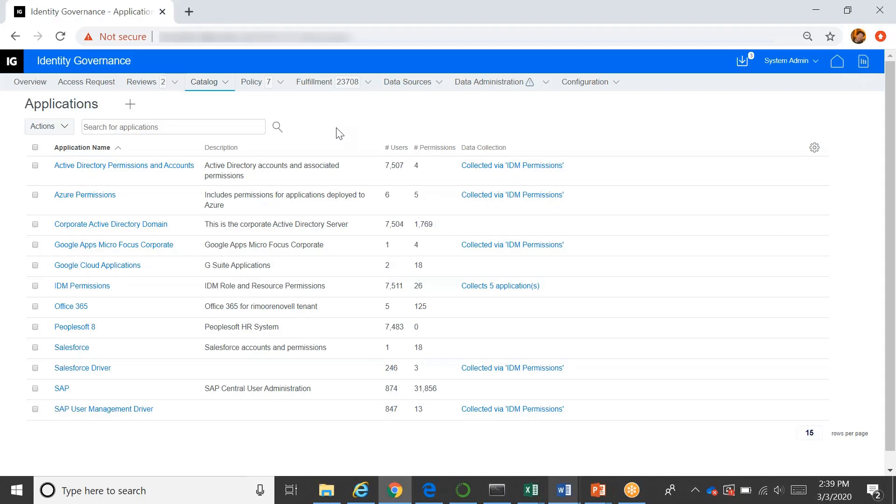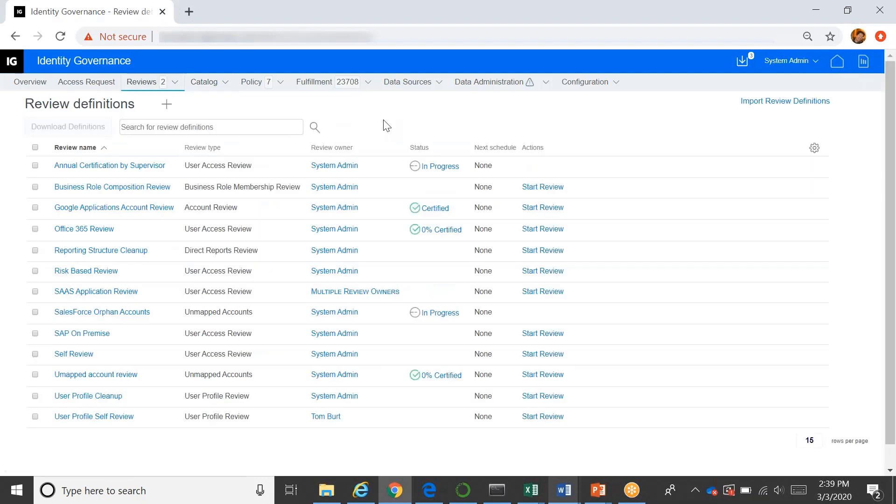And then once it's in there, you can perform these certification reviews. So a certification review, we support several different types of reviews, and it's a very flexible system. So what we allow you to do is to create any kind of criteria that you want, from I want to review everybody's access to everything to a very small subset of that, maybe even just this person's access to this one thing. And there's a really robust system of defining the criteria to select either the users that you want to narrow it down to or include, the permissions that you want to include or narrow it down to, and the accounts.